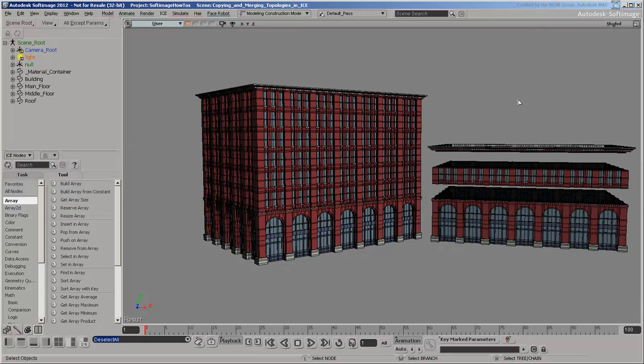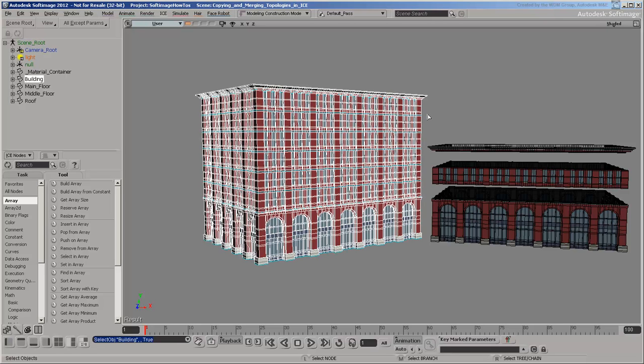Welcome back. In the previous video, you studied the ice tree that generates this building. In this video, you'll rebuild the tree from scratch to see how it was put together.